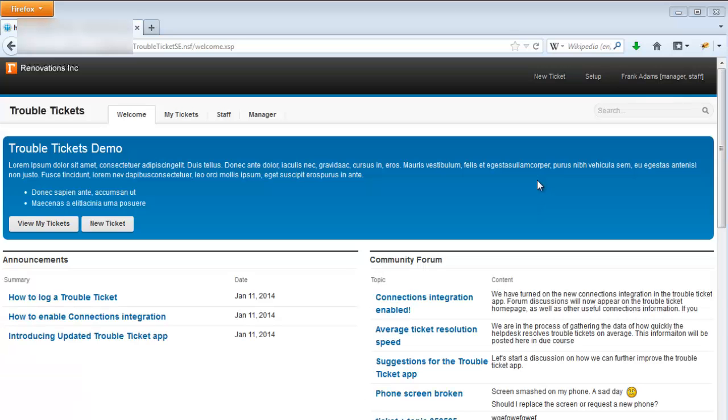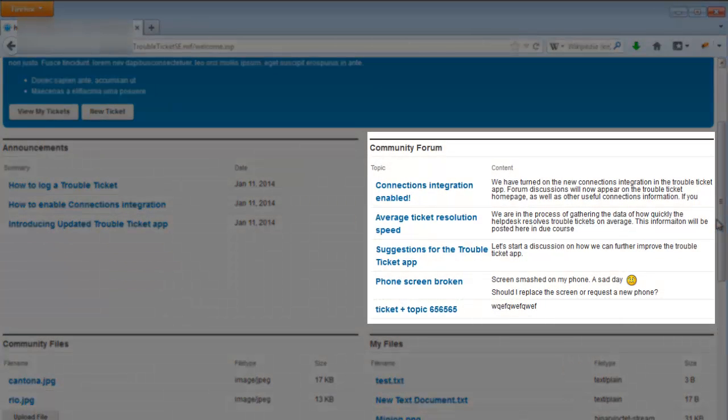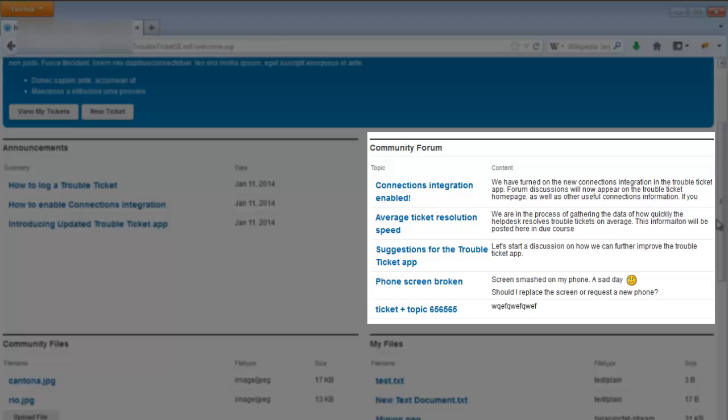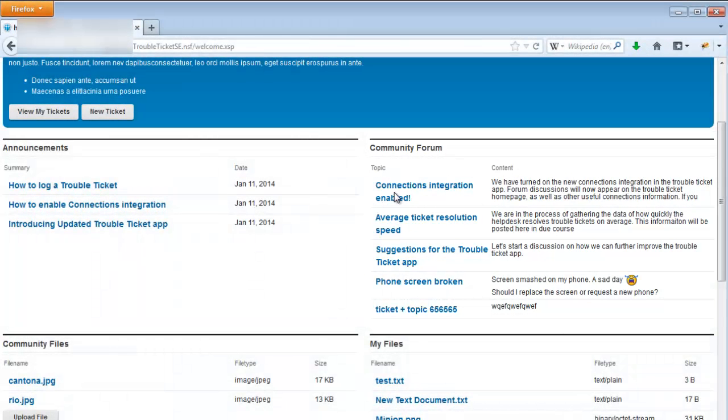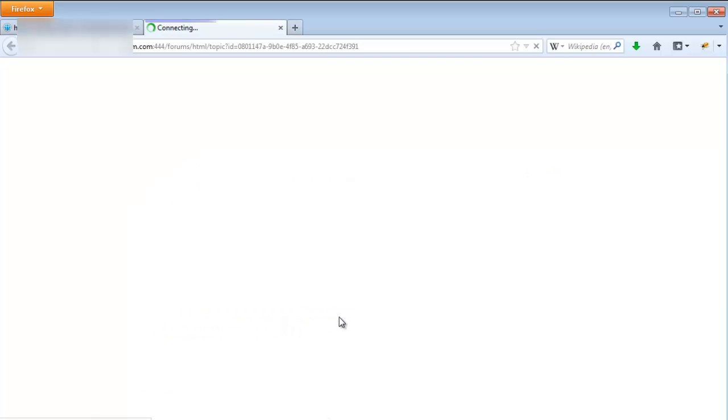Now let's take a look at the five different connections panels on the welcome page. The community forum panel displays topics from the linked community forum, which we configured in the setup page. The subject of each topic is displayed as a link and a summary of the topic content next to it. Clicking a topic link pops up a dialog with the topic information displayed and a link that takes you directly to the topic in the connections community forum.